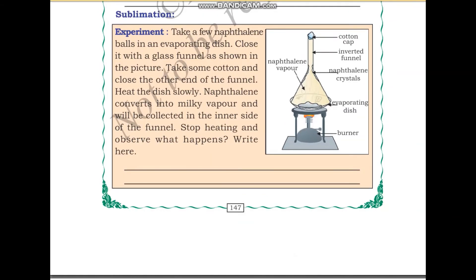Next we will be talking about sublimation. The experiment is: take a few naphthalene balls in an evaporating dish — these experiments should be conducted with the help of your teacher. Close the dish with a glass funnel as shown in the picture. The bowl-like thing is the evaporating dish and the cone is the glass funnel. Take some cotton and close the other end of the funnel. Heat the dish slowly with the help of a burner.